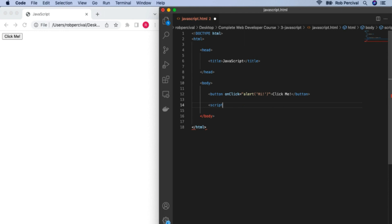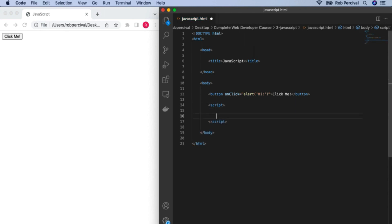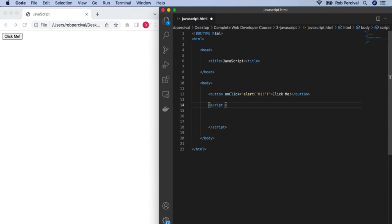Any JavaScript that we put in here will be executed as soon as the page loads. It's considered correct to put the correct type — just to make it really clear that this is JavaScript we want the browser to execute. So, a very quick challenge: can you write a little bit of JavaScript to pop up 'page loaded' or something similar once you reload the page?